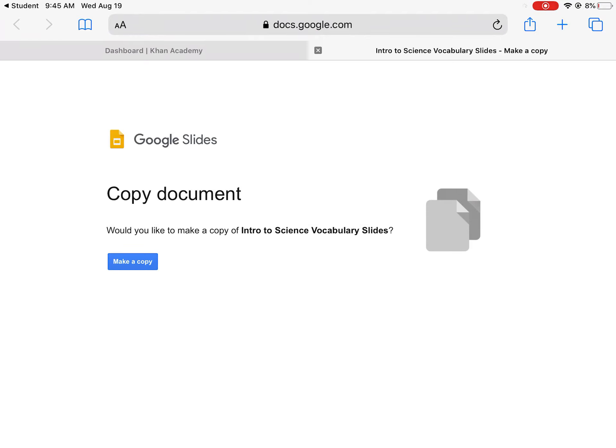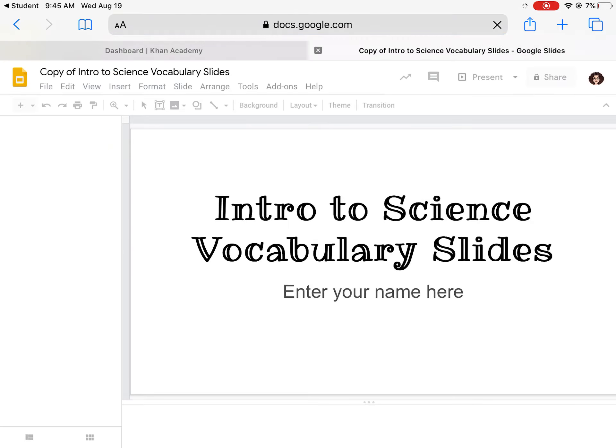It's going to open to this page and you're going to press make a copy. This automatically saves it into your Google Drive.